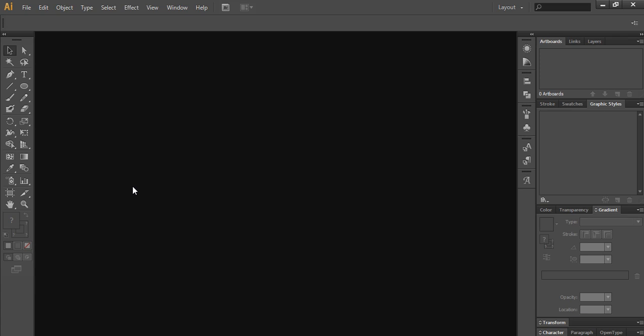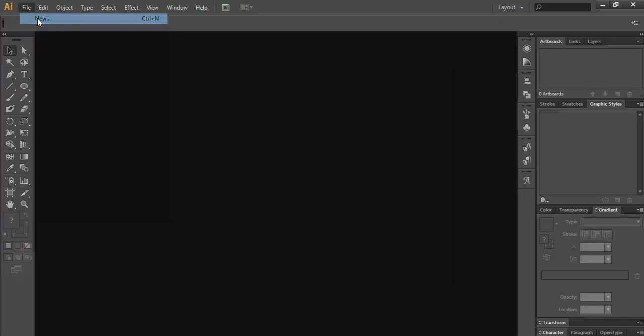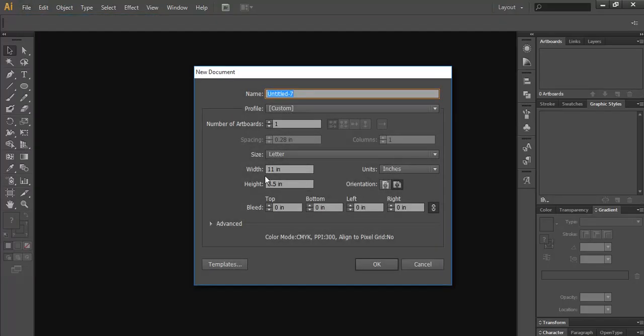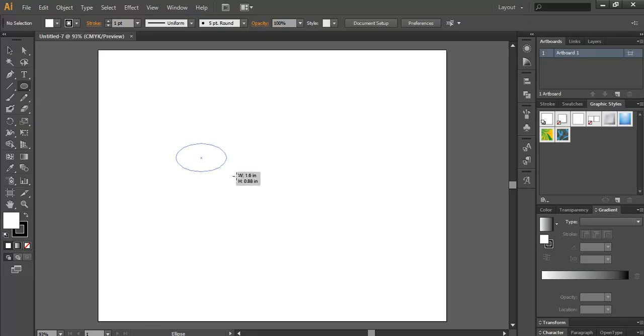Hello everybody and welcome to another tutorial. Today I'm going to show you how to create a leaf clip art for your designs and creatives. What you need to do is go into File and create a new document. I'm using the specifications for landscape mode, so I'll press OK. Here I will take the ellipse tool.